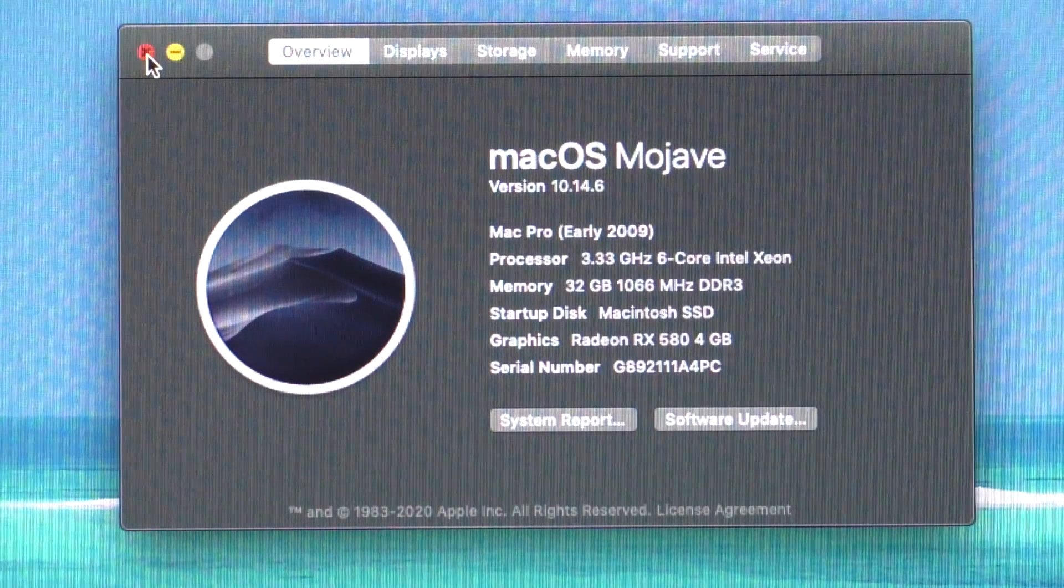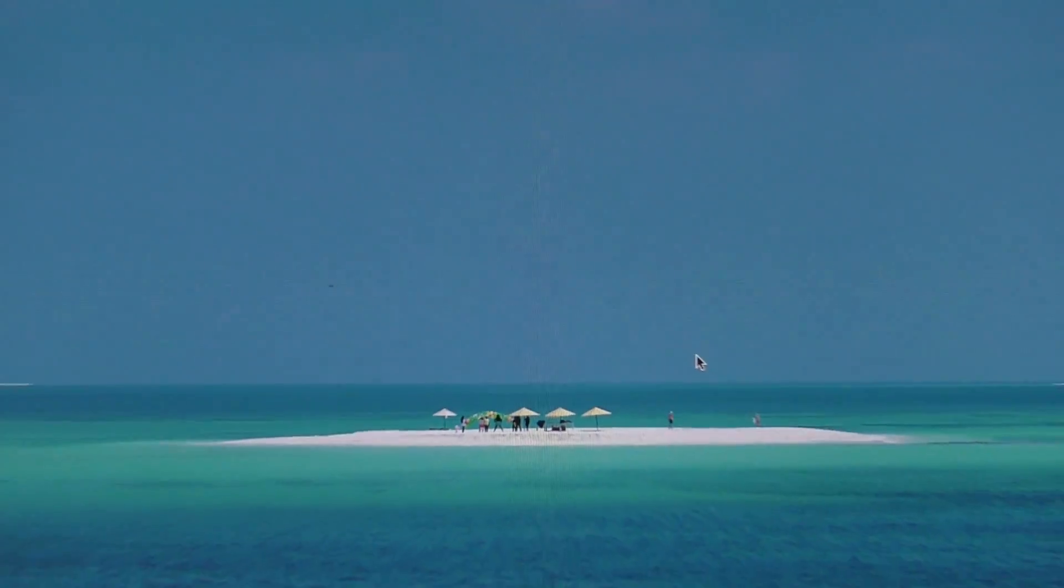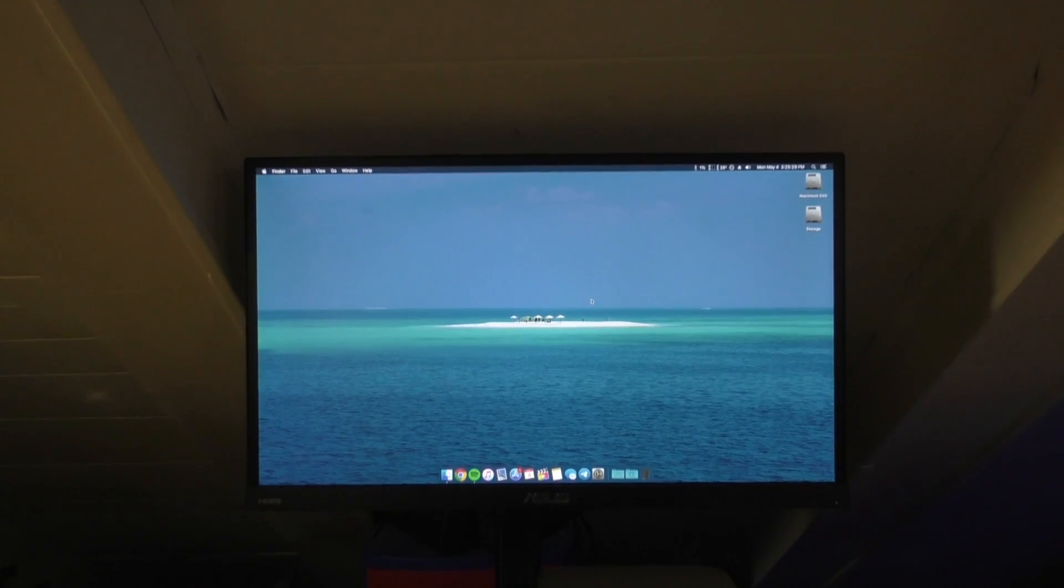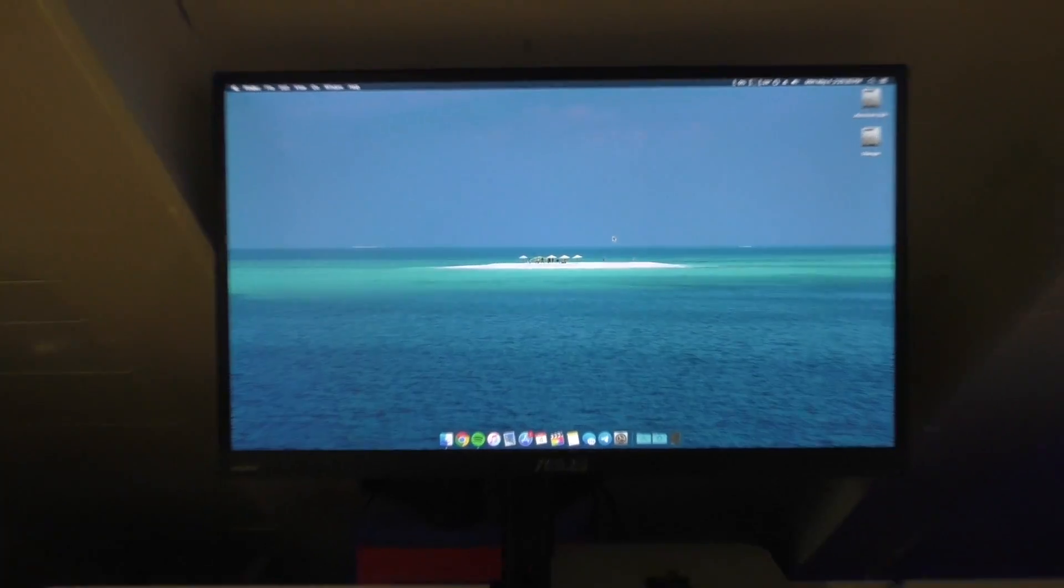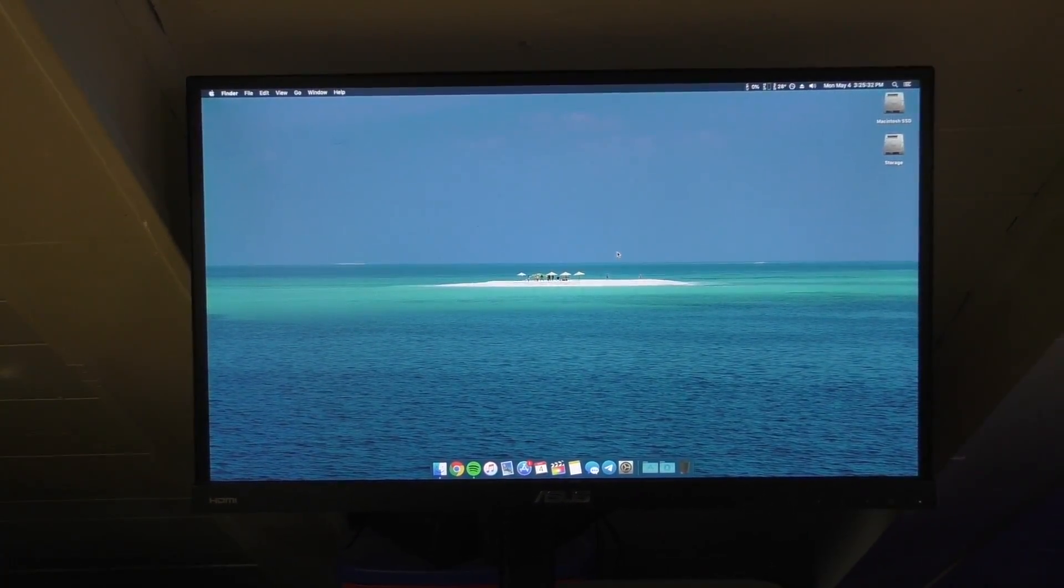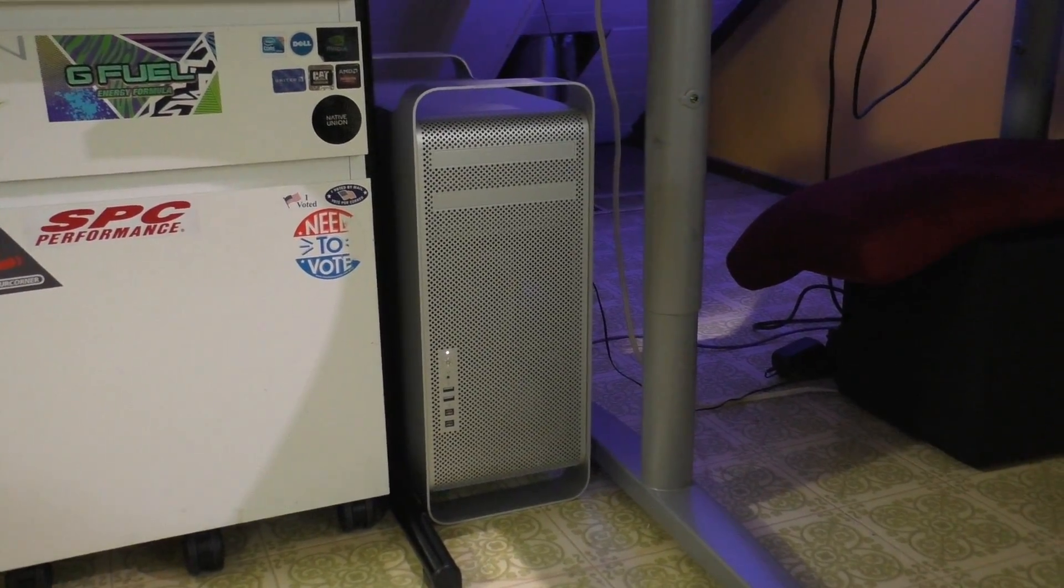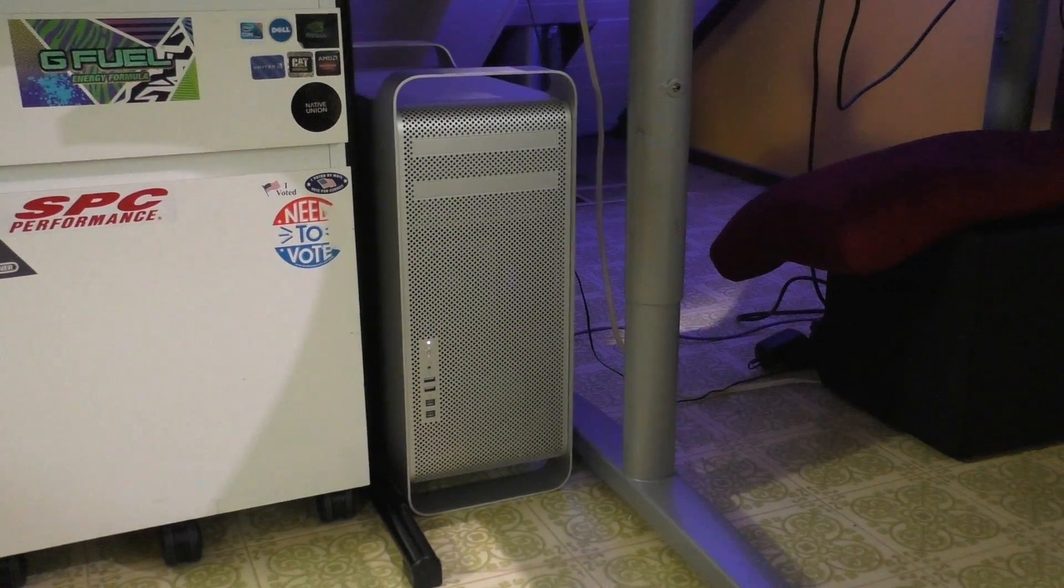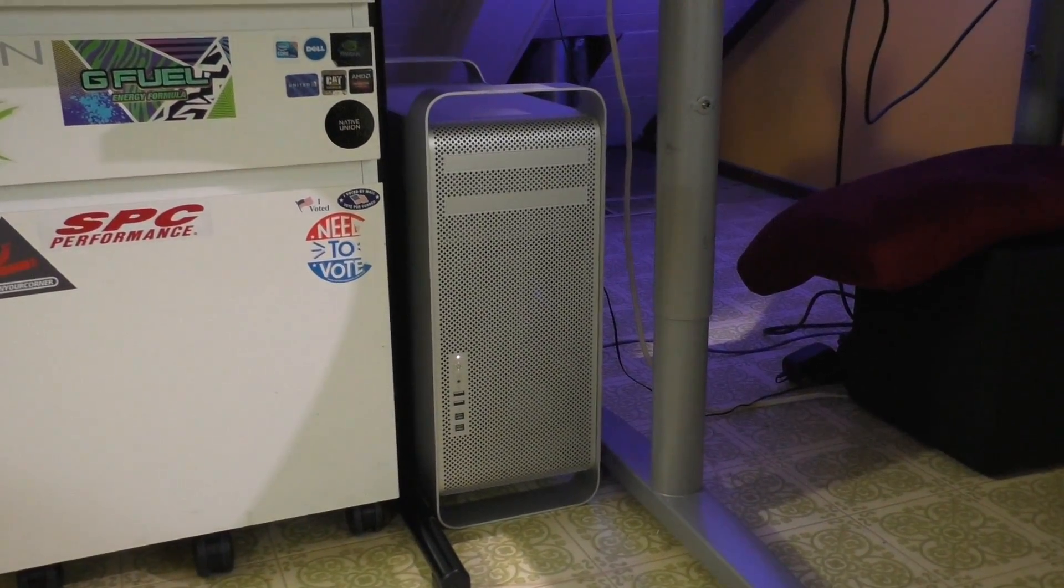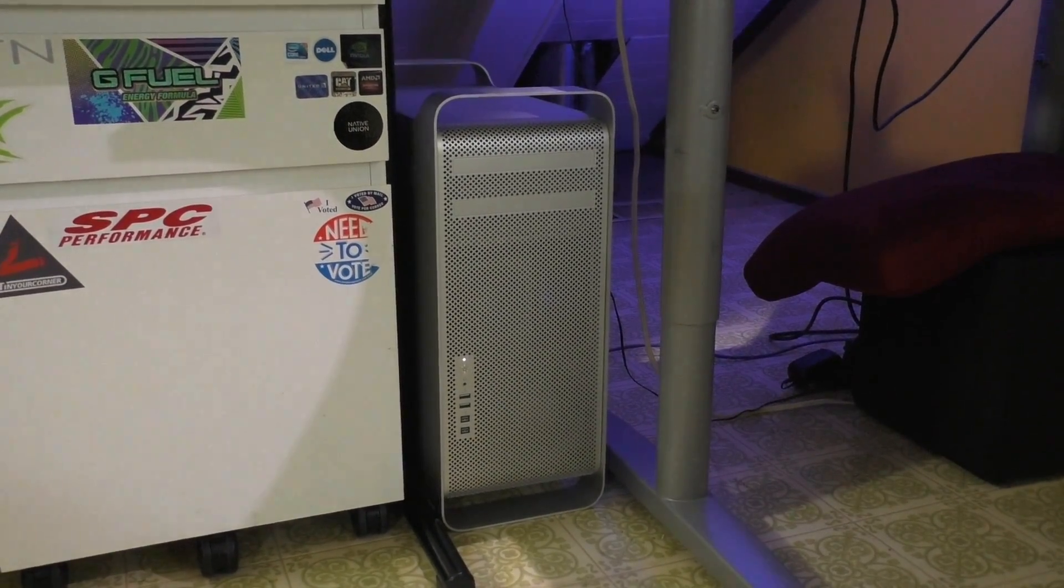And there she sits in her finished form. I'd like to thank you guys for watching this upgrade video. And I will catch you all in the next one.